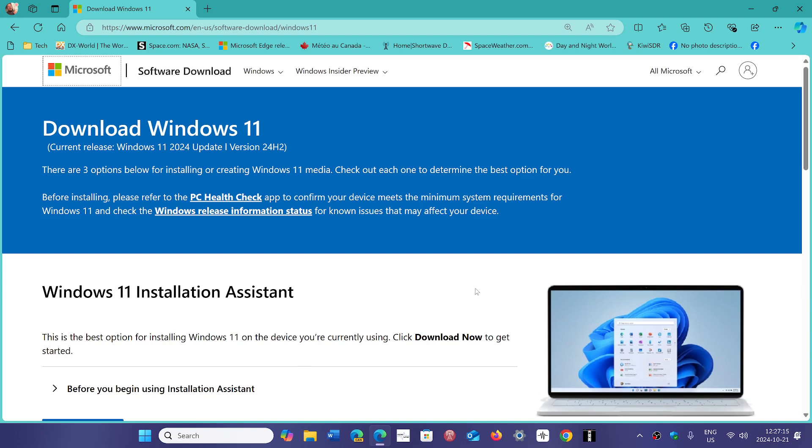So that's what happens with unactivated Windows—it still works, but some settings are not available. If you enjoy my videos, please subscribe and give us a thumbs up. Thank you for watching.